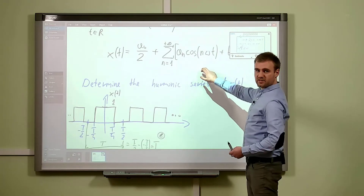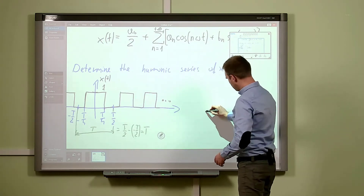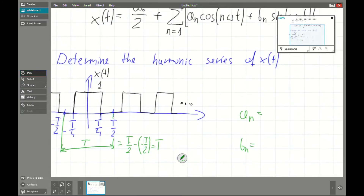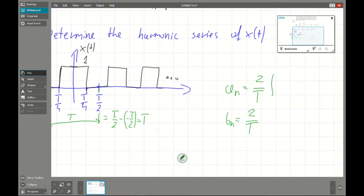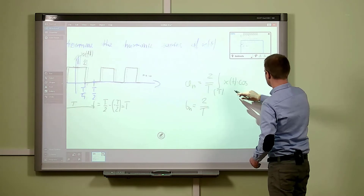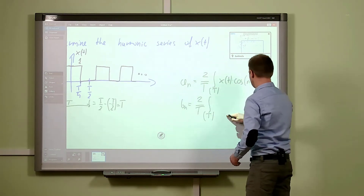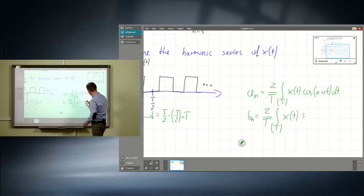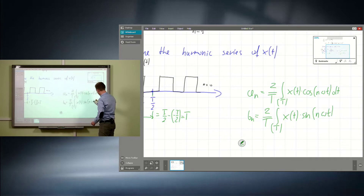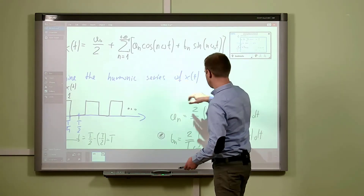Now we have to find the coefficients an and bn. Due to the Fourier series theory, we have the following formulas. Here we have an integral over the period: it will be our function x(t) times cosine(n·omega·t) dt. The same applies for bn, but the difference is the sine component — bn is connected with the sine function, and an is connected with the cosine function.